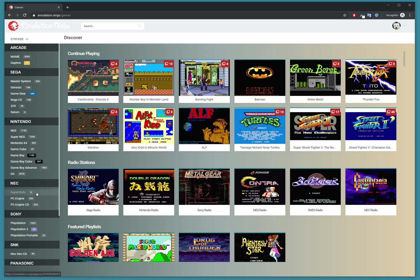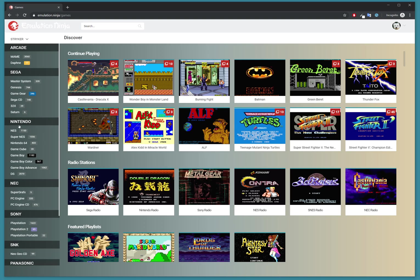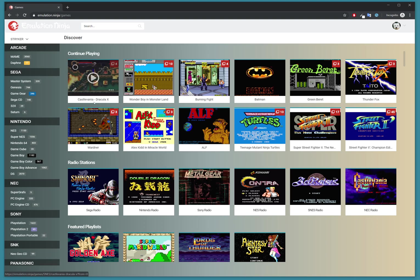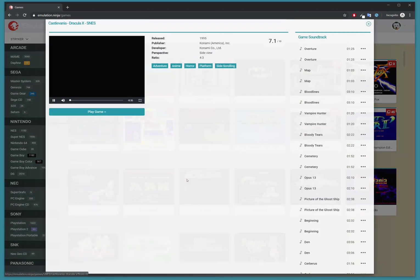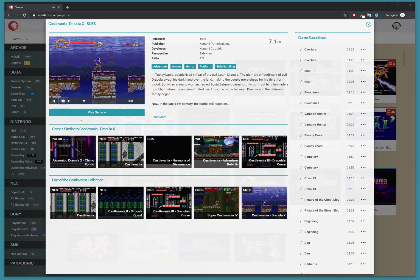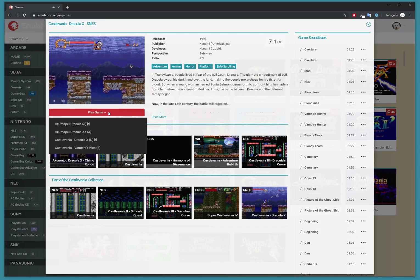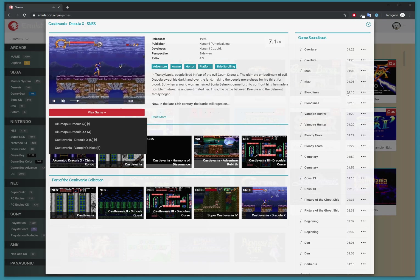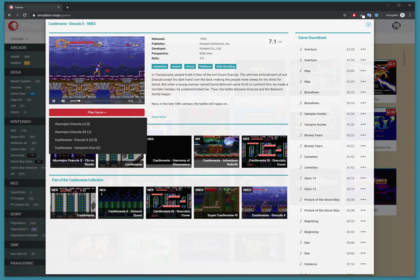Let me show you how to play the games. I've got Castlevania already here, so let's play some Castlevania online. Click on it and it just works like the app, except you're in a browser.